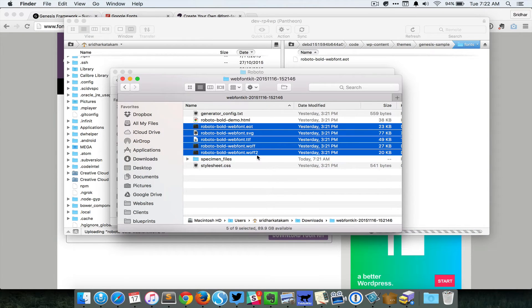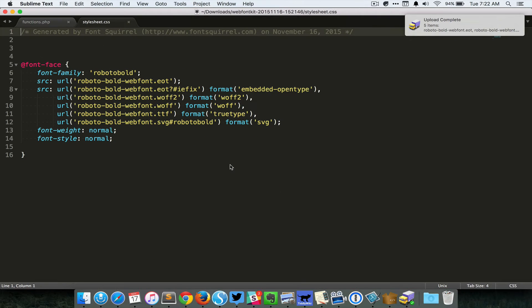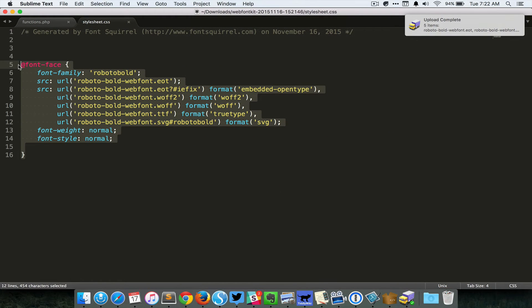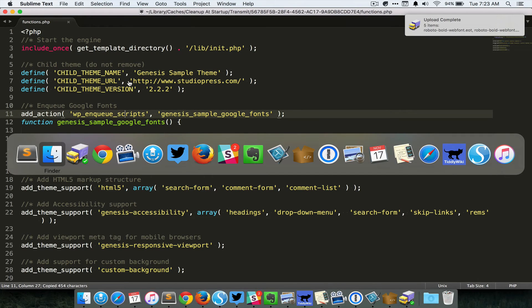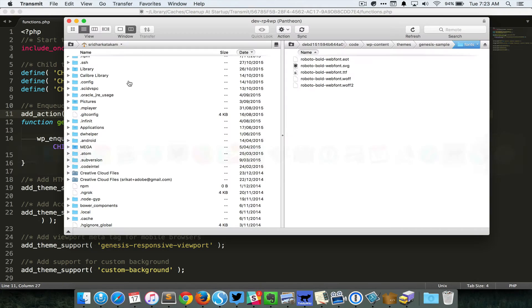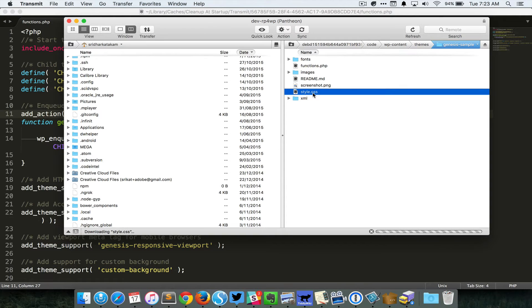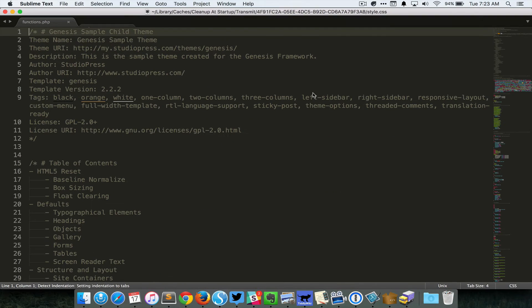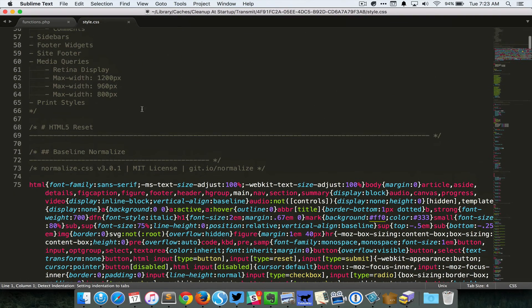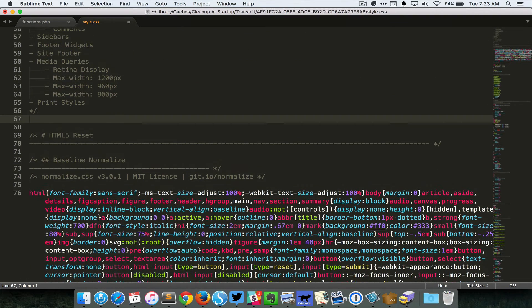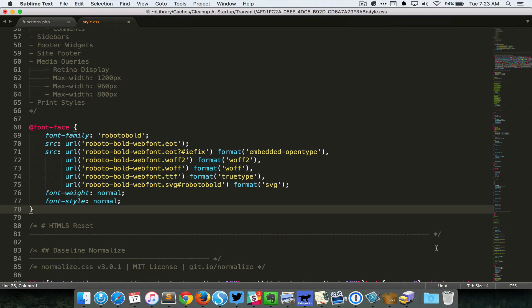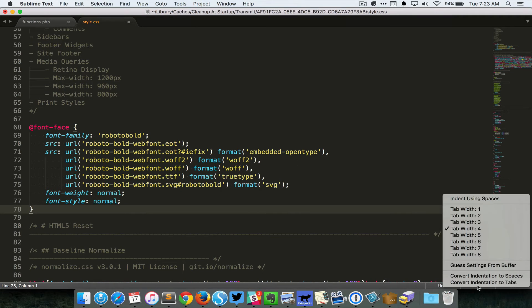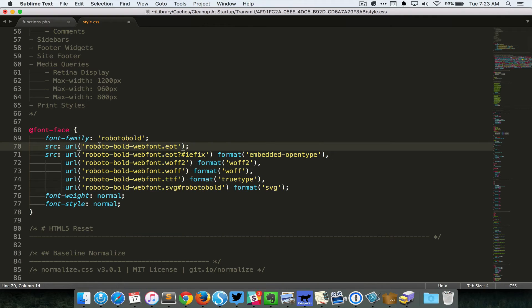So while that is happening, you can open up the stylesheet.css file and then copy the CSS that is present here, and then put that in your theme's style.css near the beginning like this.